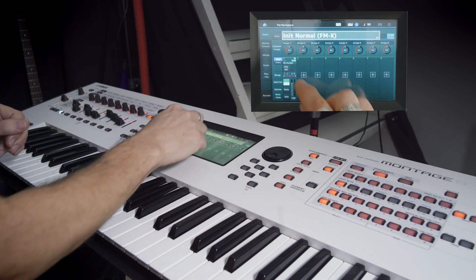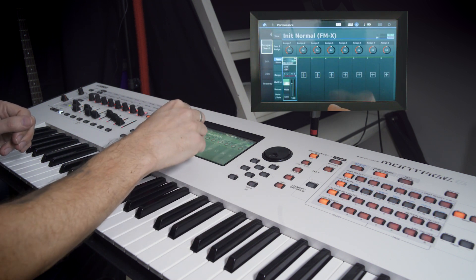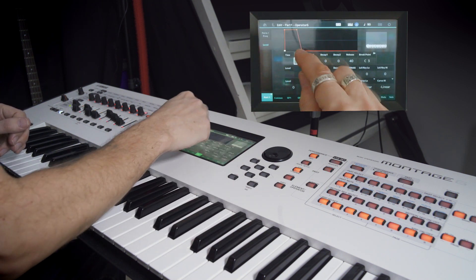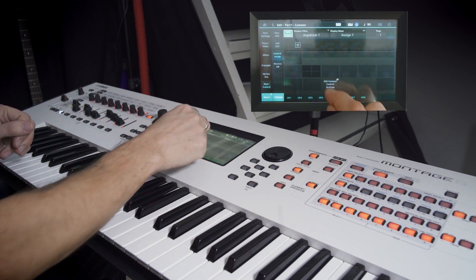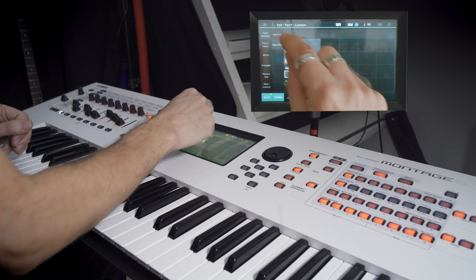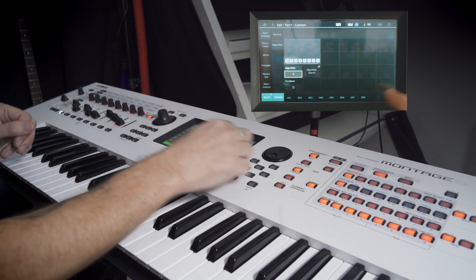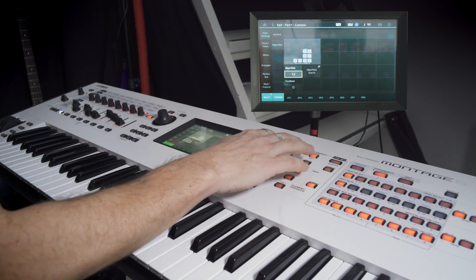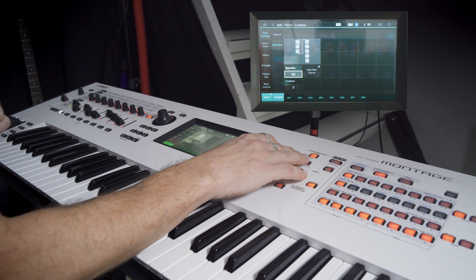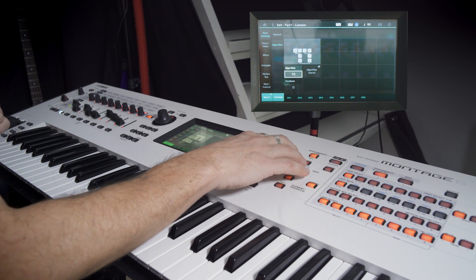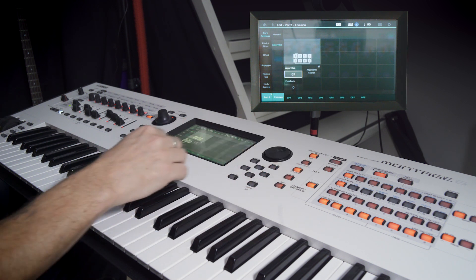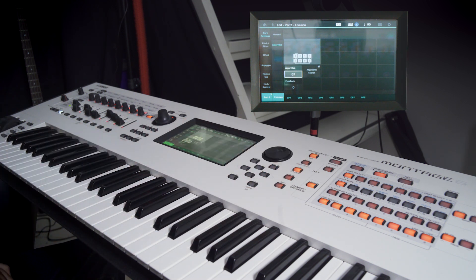Initialize a patch and go into Edit and Common. This time we're going to use another algorithm. We'll find it a little bit higher up. Let's see here, 67.